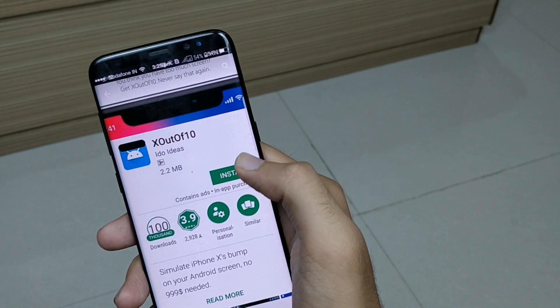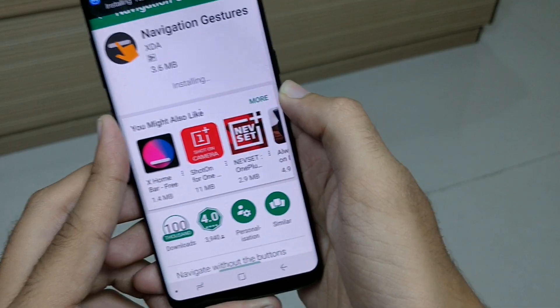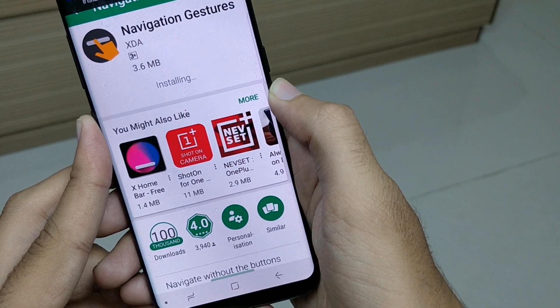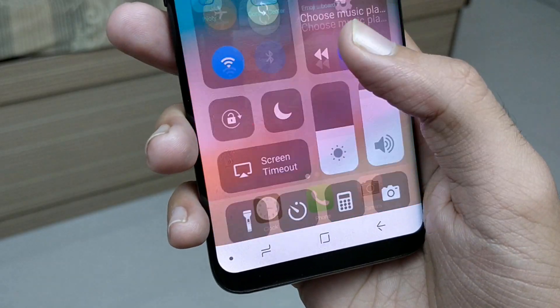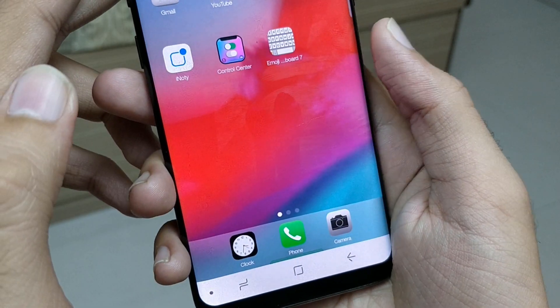If you want the iPhone X look, you'll need two more apps: X Out of 10 and Navigation Gestures. With those, you'll have the iPhone X look and feel on your device.